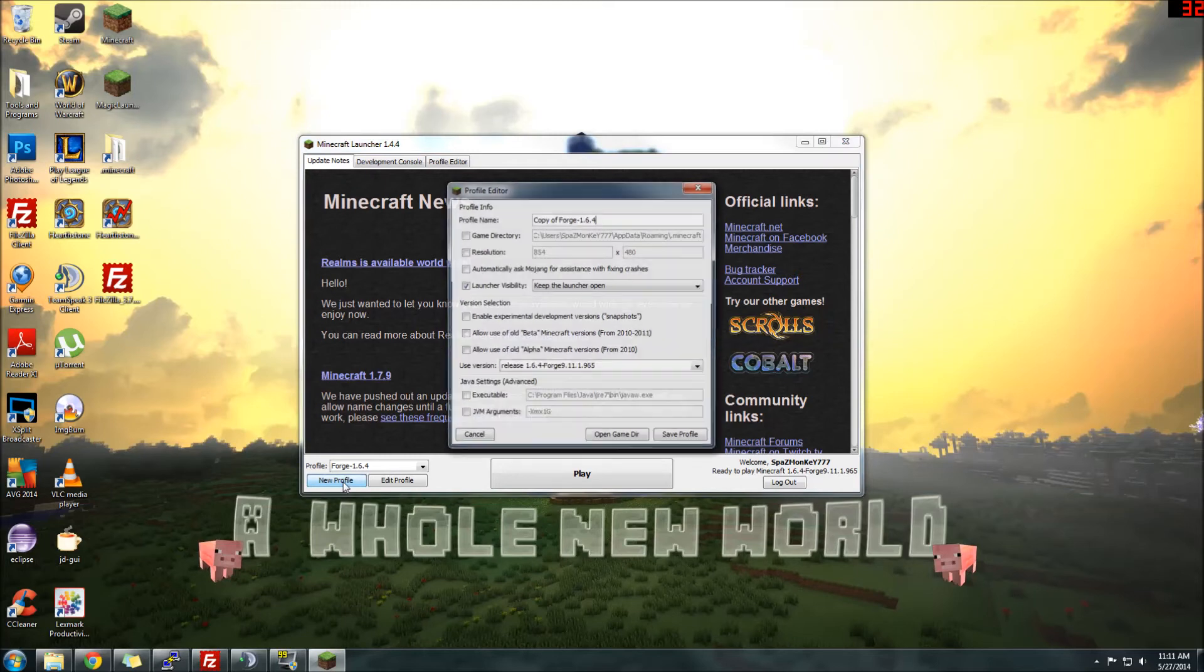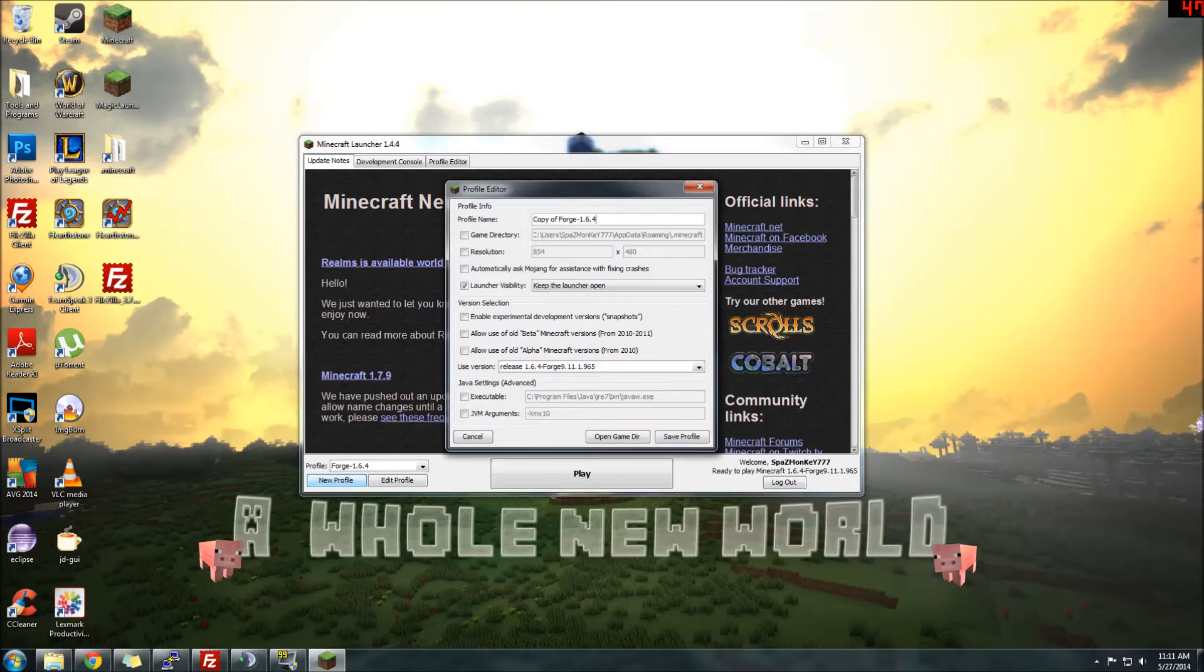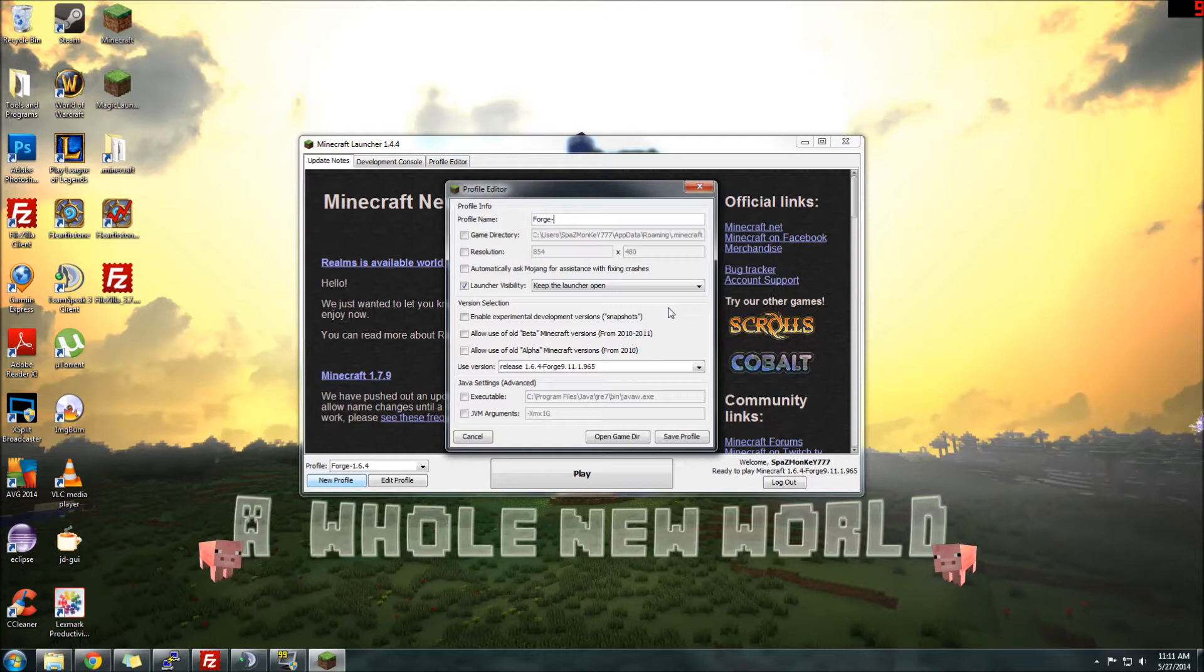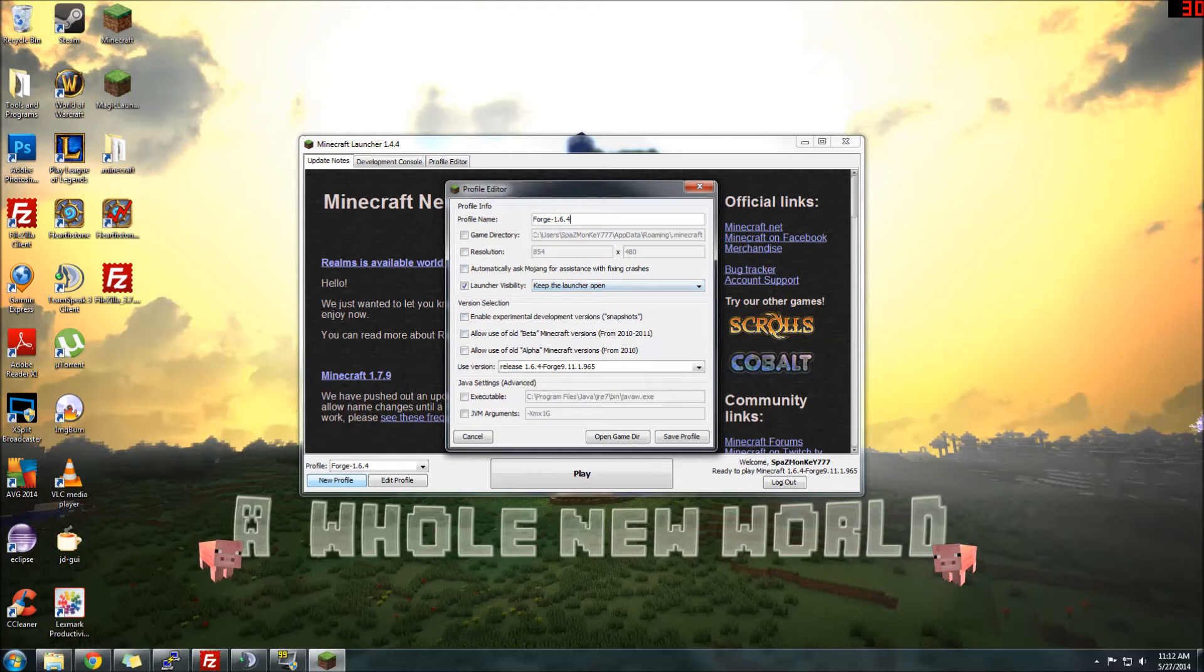Once your Minecraft Launcher is open, we're going to make a new profile. And you can name it anything you like. I usually go with Forge, and then the version of Forge that this is, which is 1.6.4. This Pixelmon is being worked on for 1.7, but it's currently only 1.6.4 at the moment. So this is just the name. You can name it whatever you want. You can name it Forge slash Pixelmon. I might put Pixelmon as well.